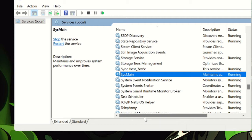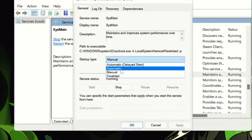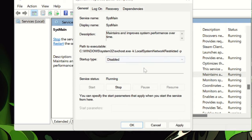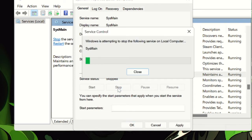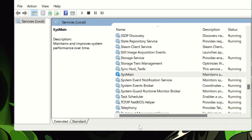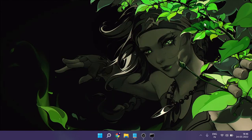SysMain really occupies a lot of CPU and memory usage. Double-click on it, and in the Startup Type dropdown — which may be set to Automatic or Manual — choose Disabled. Once done, click Stop, wait a second for it to stop, then click Apply and OK. After doing this, close the Services window.